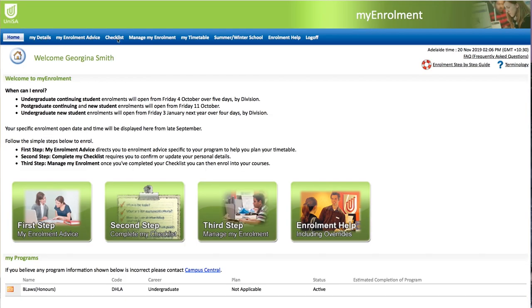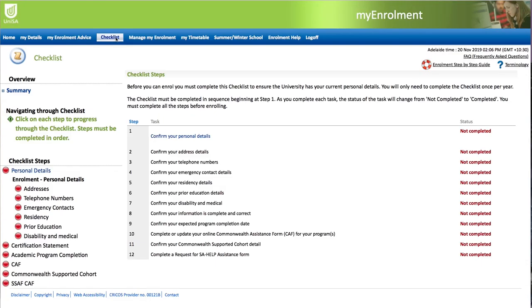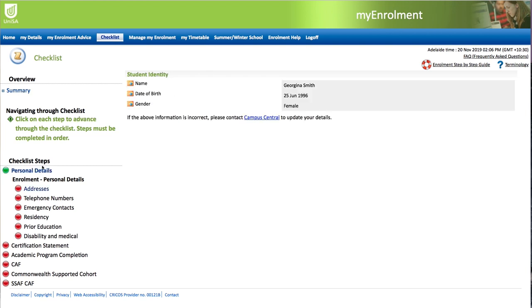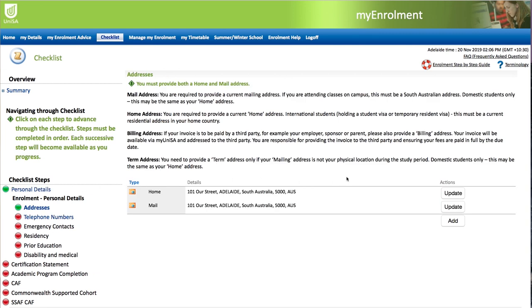Step 2: complete your enrolment checklist. Now we will take you through your enrolment checklist. You will need to complete this step before you are able to enrol. Within My Enrolment, click on the checklist tab at the top. The checklist involves a series of questions, some of which will transfer over from your SATAC application, including date of birth, mobile phone and so on. Make sure you check over these to ensure they are correct — if not, you can simply edit these details.